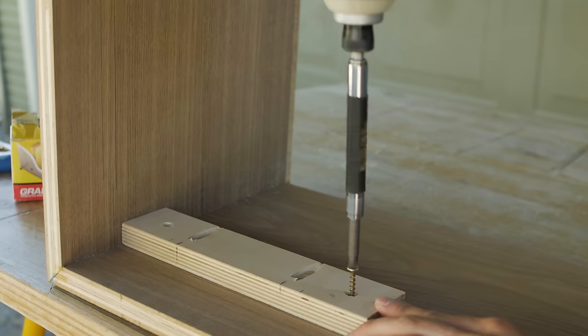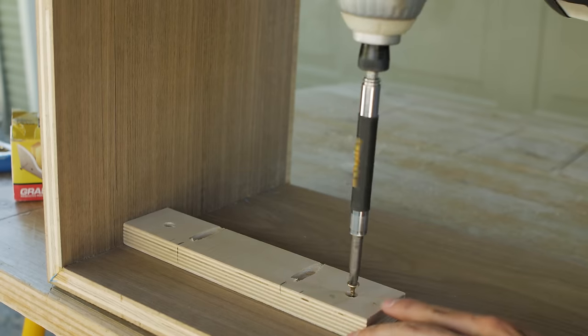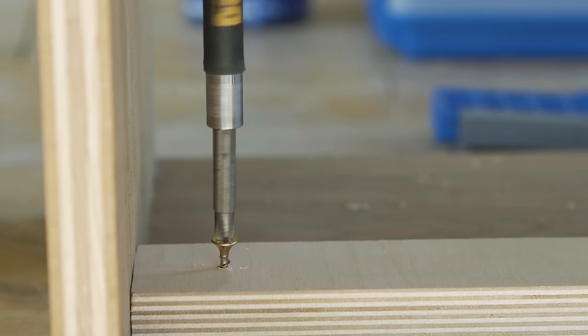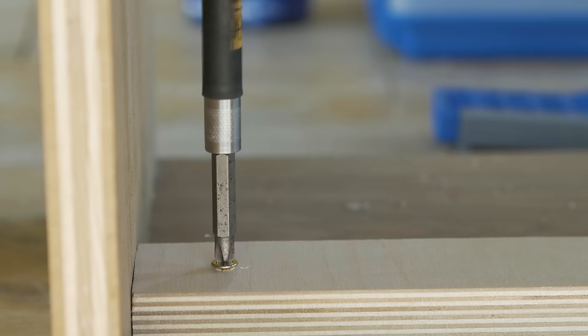Next, I screwed all the supports to the inside of the cabinet at the same distance from the front edge.